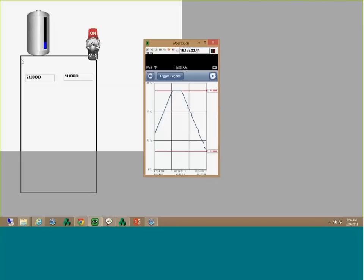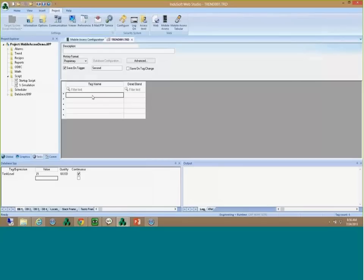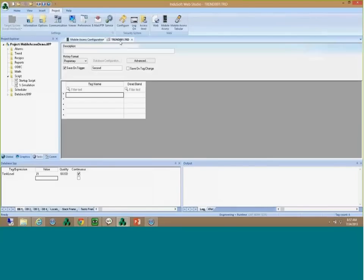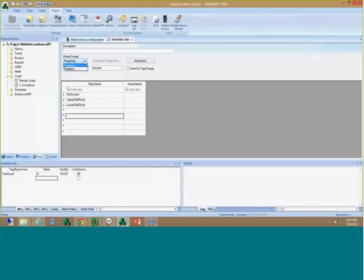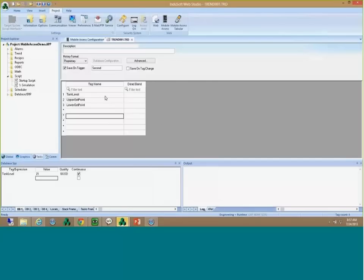How about if you want to see some trend history? I got this online chart — that's great. But I also want to see trend history. I'm going to add the tank level variable to a historian. I can have either the proprietary format or configure a database. I'll leave it in proprietary format and save it. Now I have this being stored for historical data. There's not much data there yet, but let me show the capabilities.